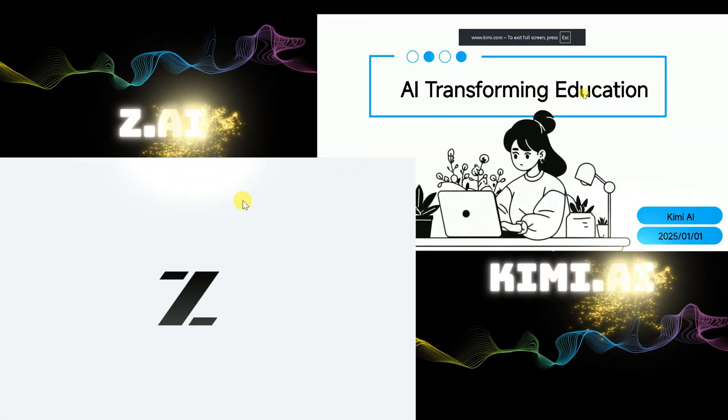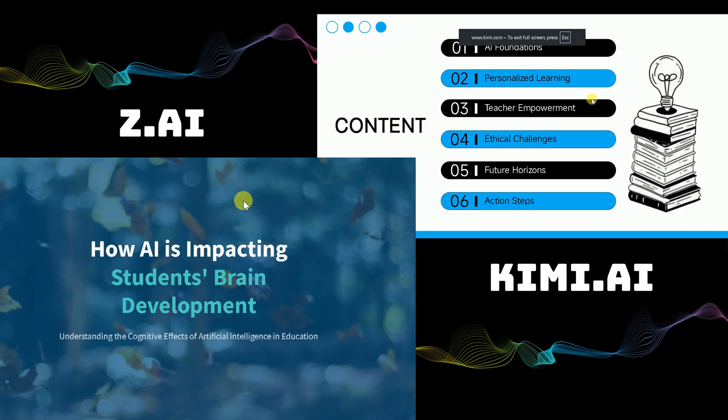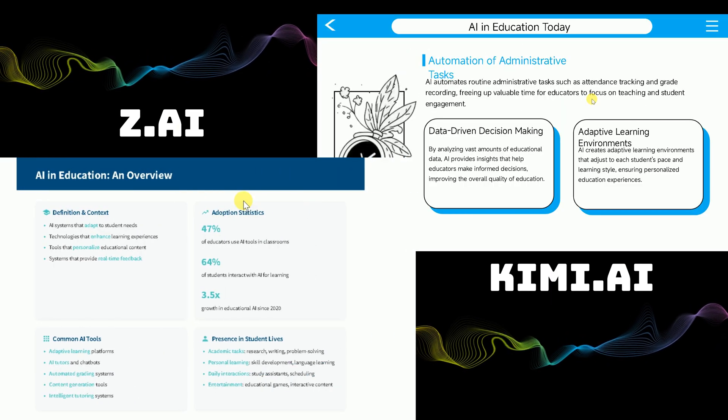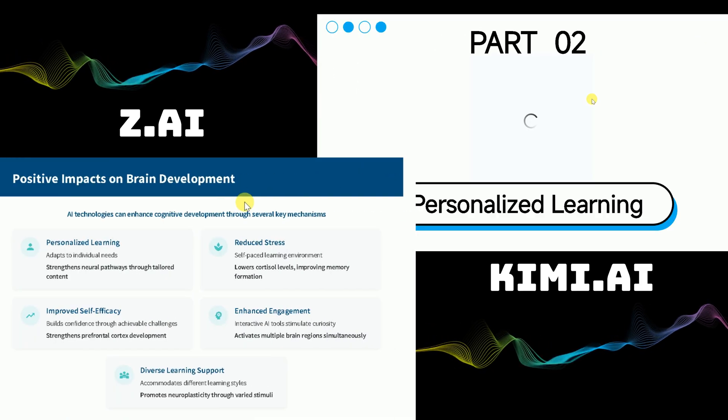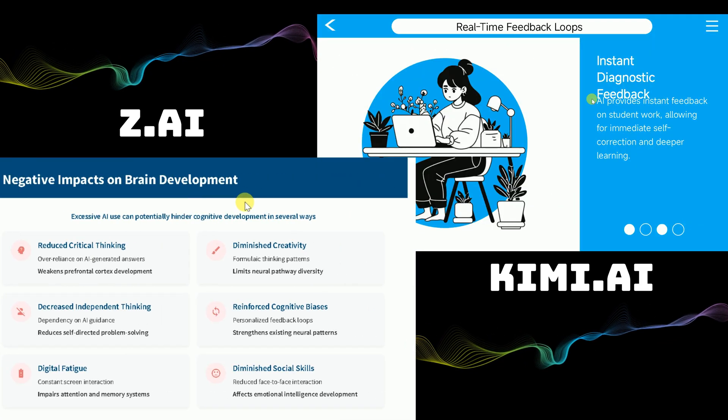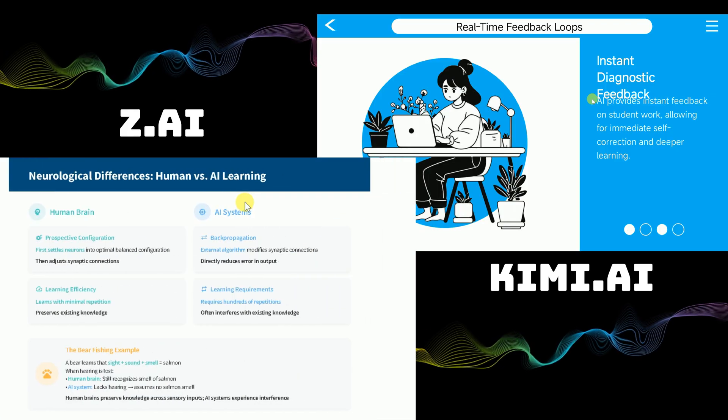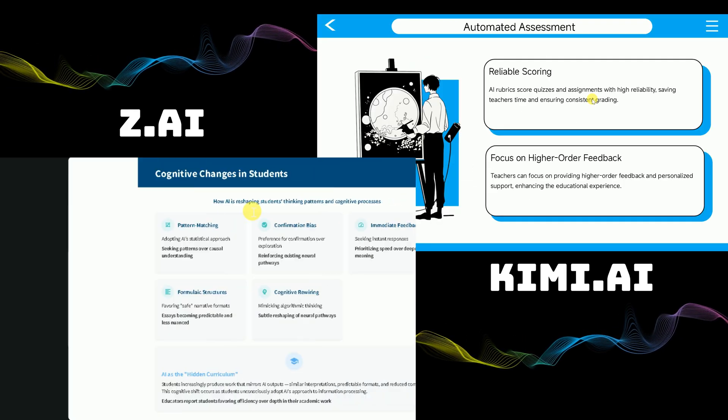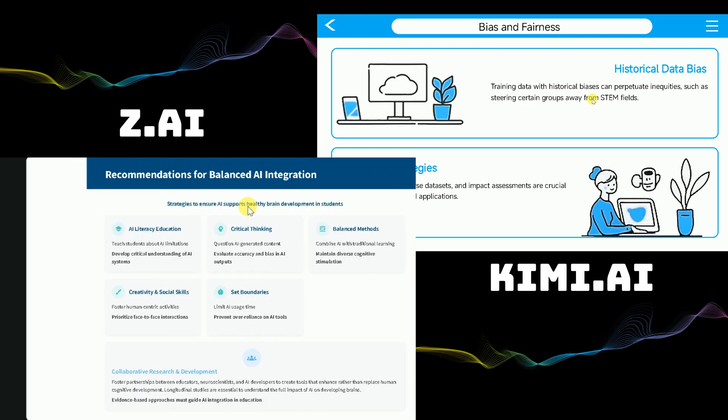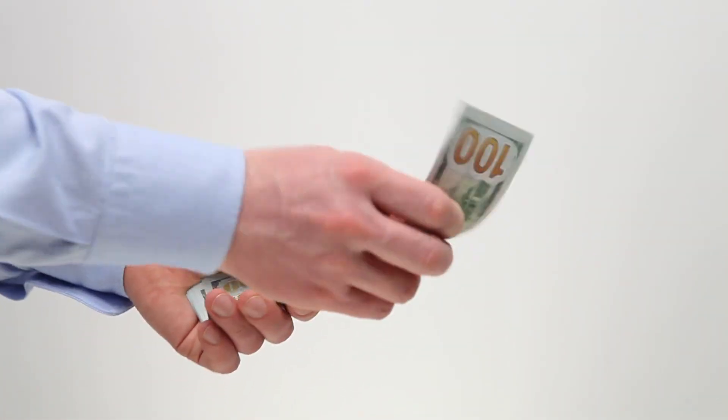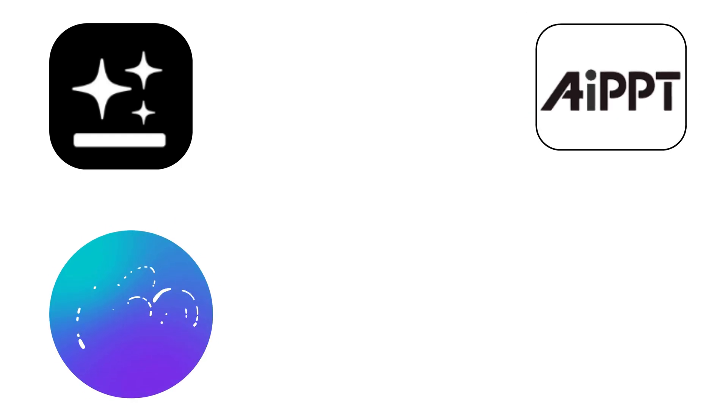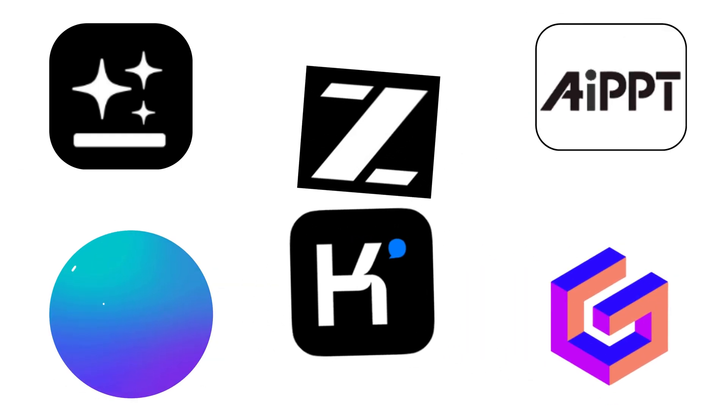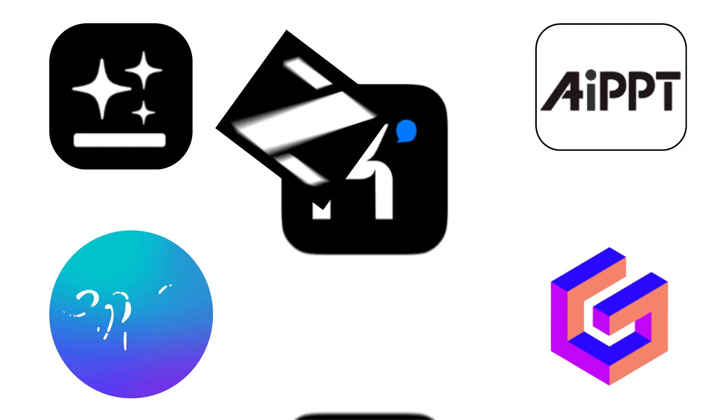Now you have two professional PowerPoint presentations, one created with ZAI and another with Kimi AI. Both are comprehensive, visually appealing, and completely free. You can use these presentations for school, work, or any other purpose. There's no need to pay for premium tools like GenSpark AI, Canva, or Gamma AI when you have access to these powerful, free alternatives.